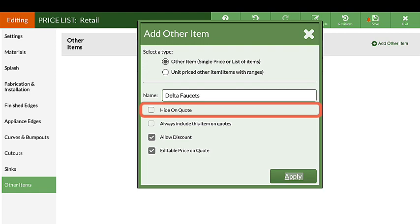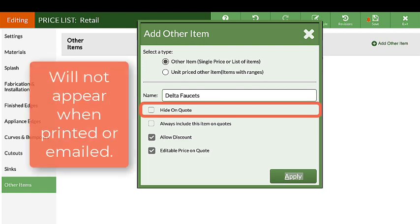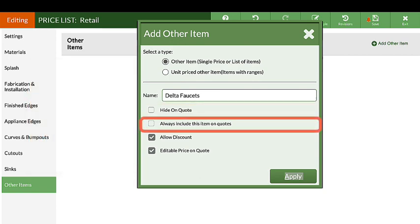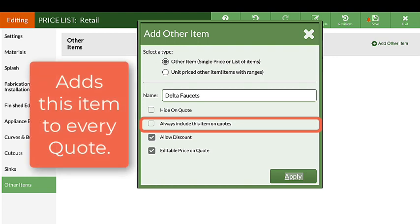Hide-on-quote will include a gray line item for you to see in Step 6, but will not show when printing or emailing your quote or order. Always Include This Item-on-quote will automatically add this line item to every quote so you won't forget to add it later.